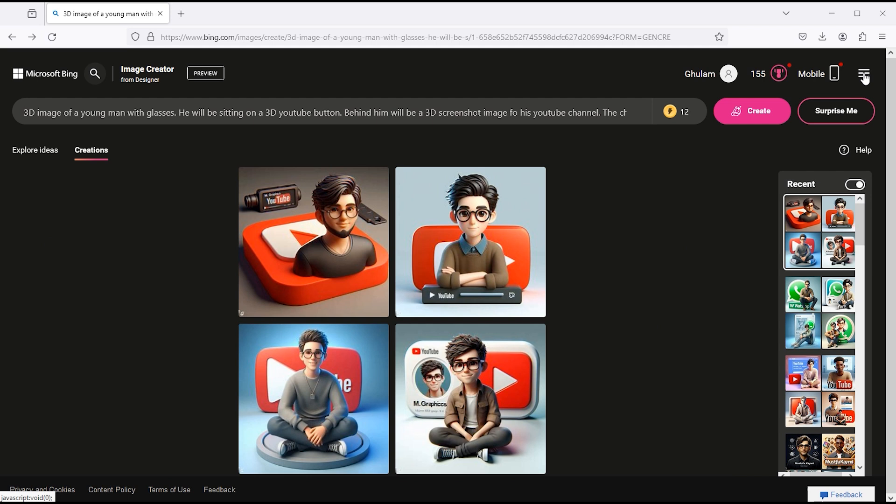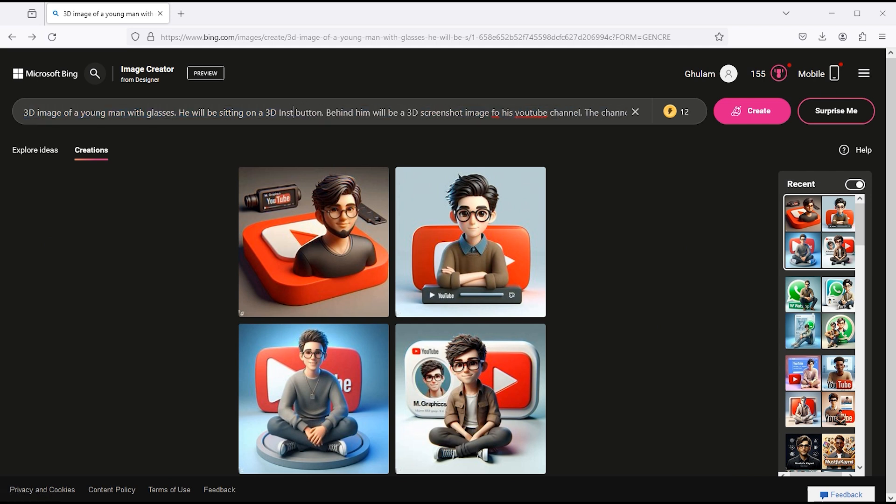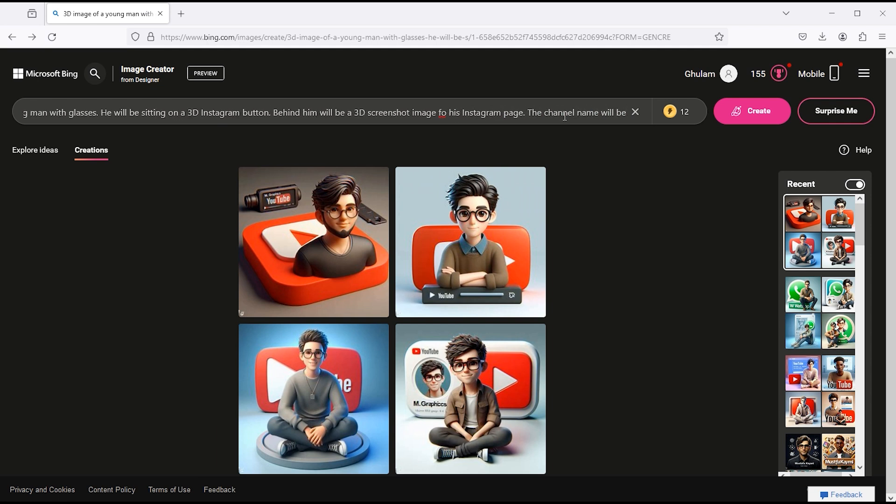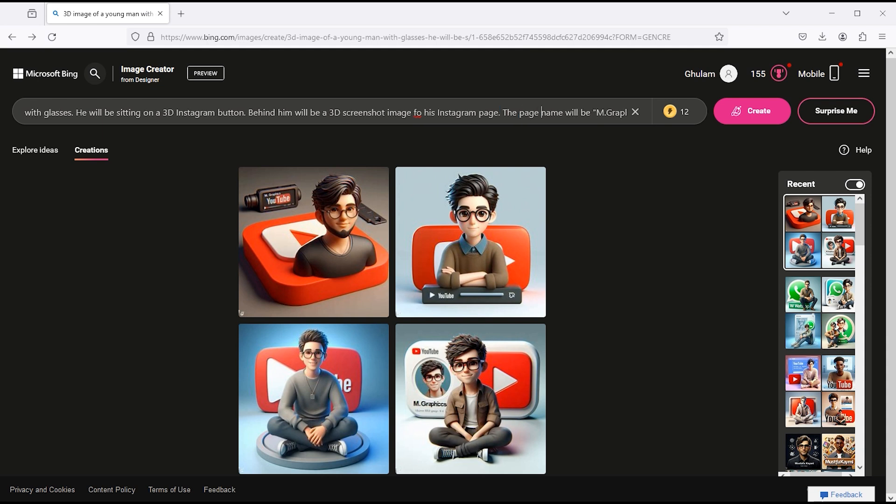Let's try it again with a little bit of change. Replace the word YouTube with Instagram. Click on the create button.